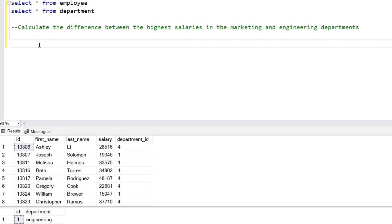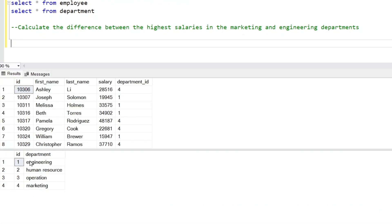Hello everyone, welcome back to the channel. Today we have a very interesting medium-level interview question. We have two tables: employee and department. The question is to find the difference between the highest salaries in the marketing and the engineering department — basically the salary difference between employees in these two departments.